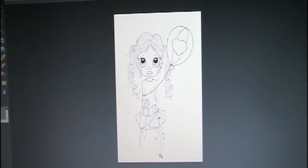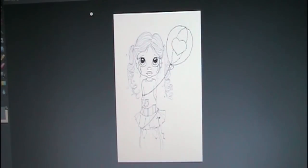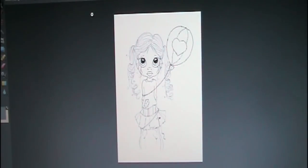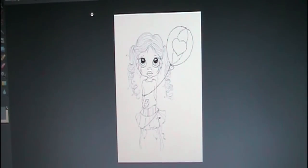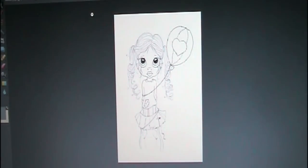Hi guys, for today's project I thought we'd do something a little different. I've got this gorgeous image here by Saturated Canary and it's called So Sorry. I thought it might be rather fun to actually colour the image using the computer. I've got my Photoshop programme, but any kind of digital photo editor or probably even your Windows Paint programme may well do it. They usually come freely installed, so you would be able to do this.